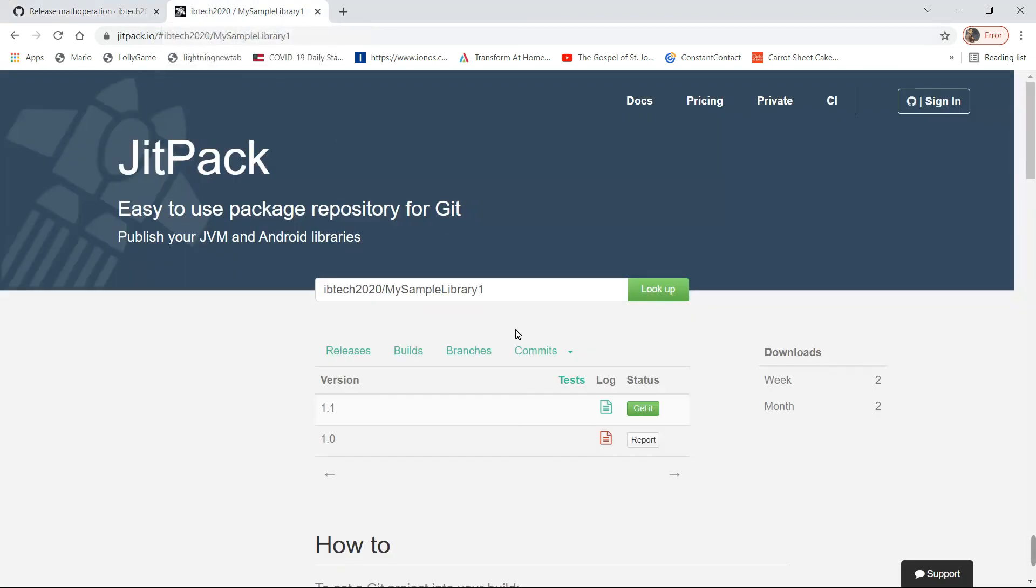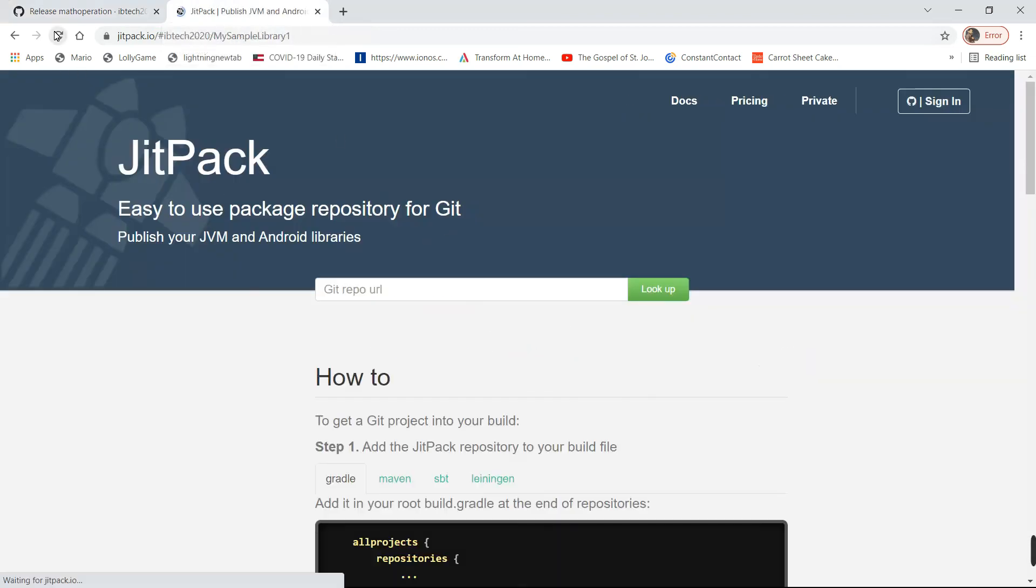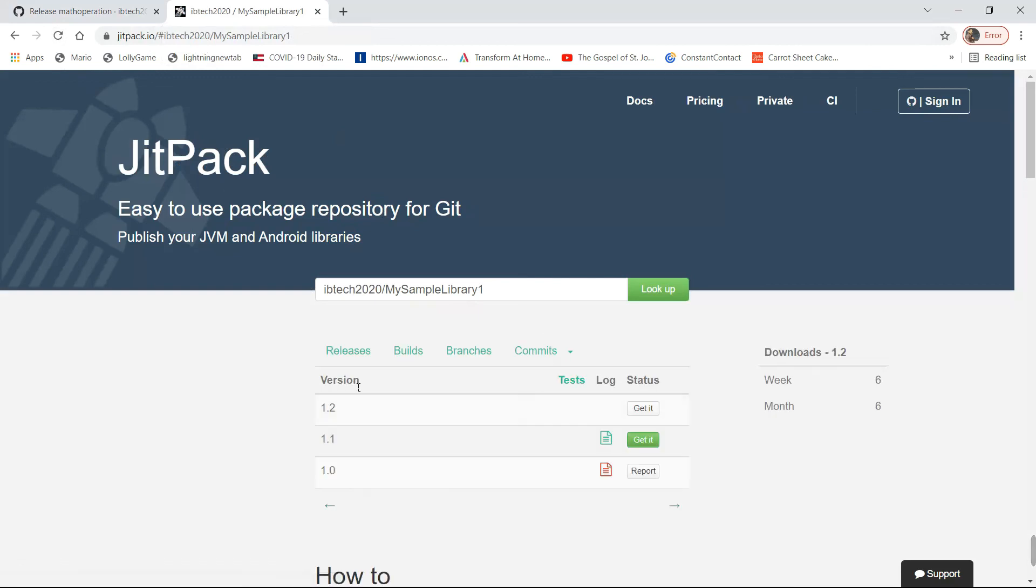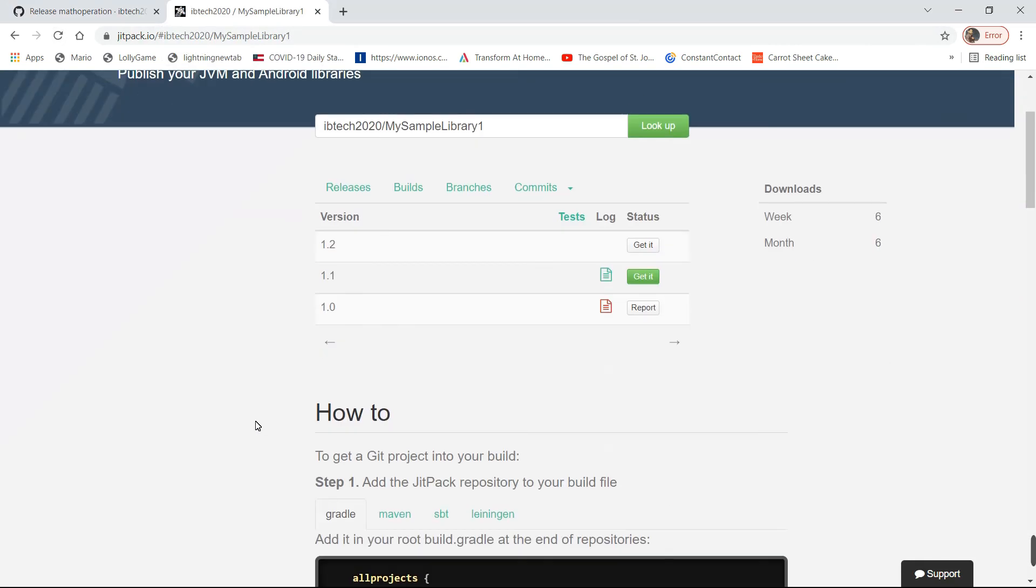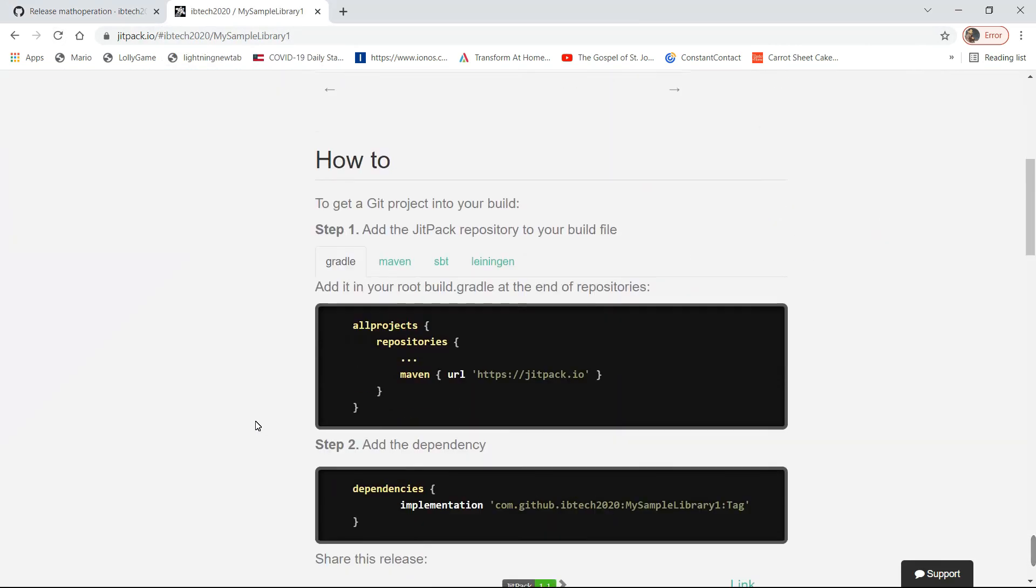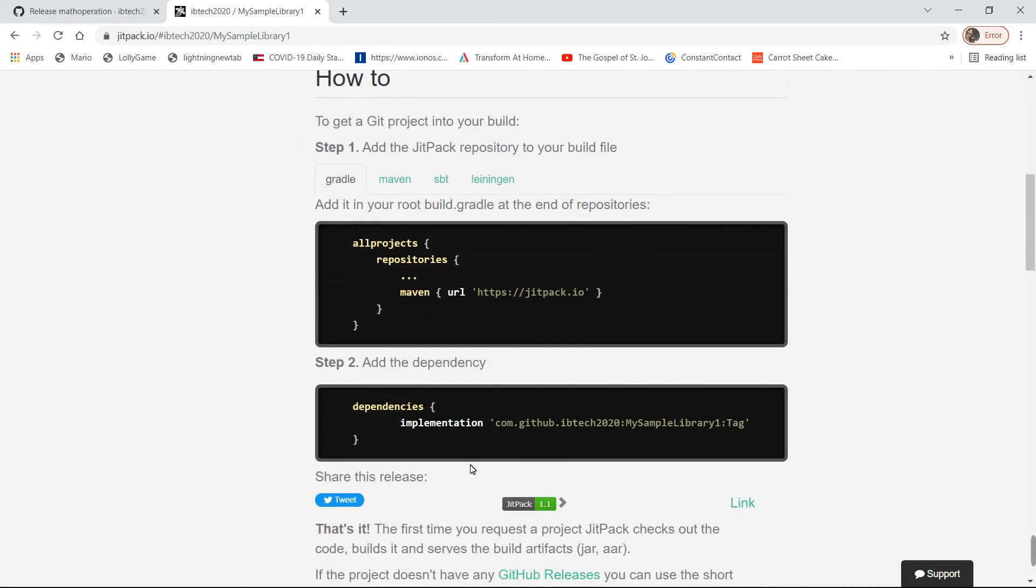Refresh the page. You will see 1.2. All you have to do is copy the dependencies.